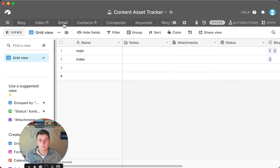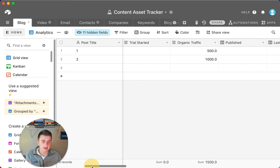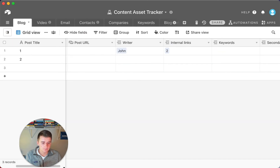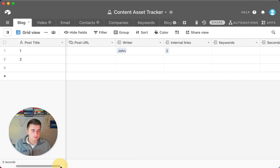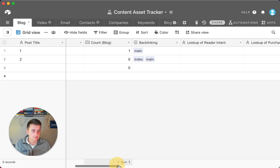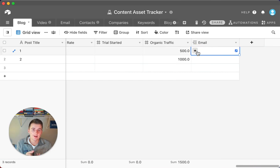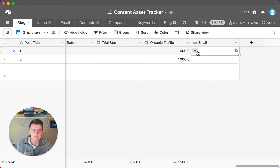You can also set up email automation. Maybe a blog goes out and you want to send an email as well — you can link your blog to an email table, and once that blog goes live, trigger an email to your whole list. If you use ActiveCampaign, ConvertKit, or similar tools, you can have Airtable talk to those via Zapier automatically when a blog goes live.